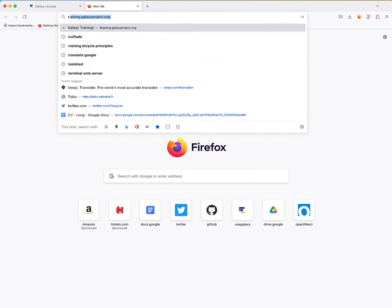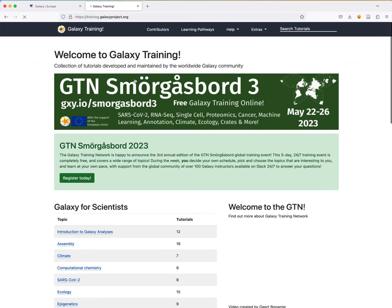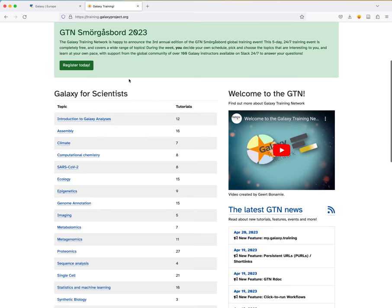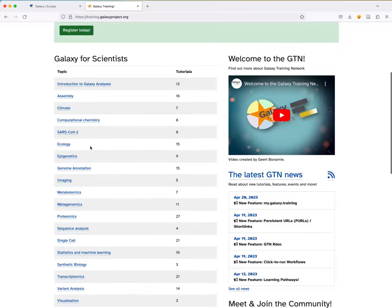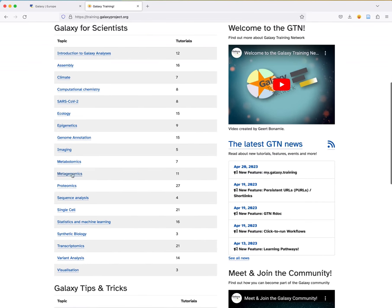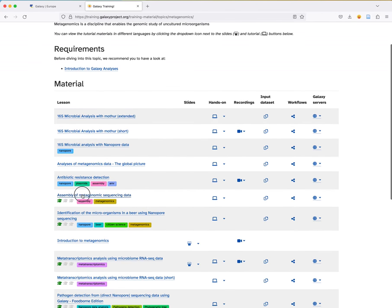Hello everybody, I'm Bernice Batu and today I will teach you about the assembly of metagenomics sequencing data using Galaxy. Follow one of the tutorials available in the Galaxy Training Network that you can access by typing training.galaxyproject.org in your web browser. You will be redirected to a page where you can find all the tutorials, and if you scroll down to the topic sections and go to metagenomics, you will see several tutorials, including the assembly of metagenomic sequencing data.